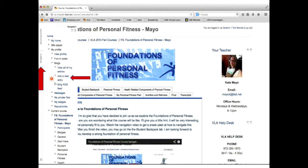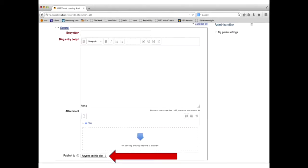Once you click that, it's going to take you to a new page. You'll have your entry title. So for your first blog entry, I would use My Fitness Goals as my title. And then in the body of the blog, you're going to type in your responses. You're going to type in your answers to all the questions.